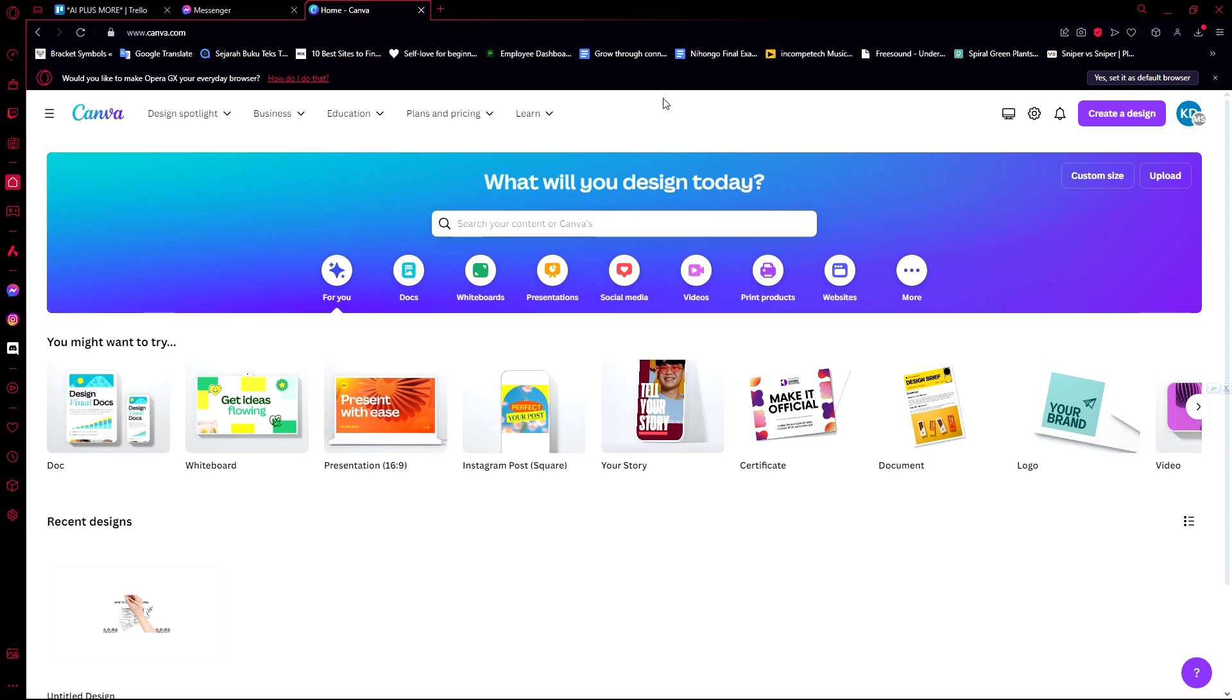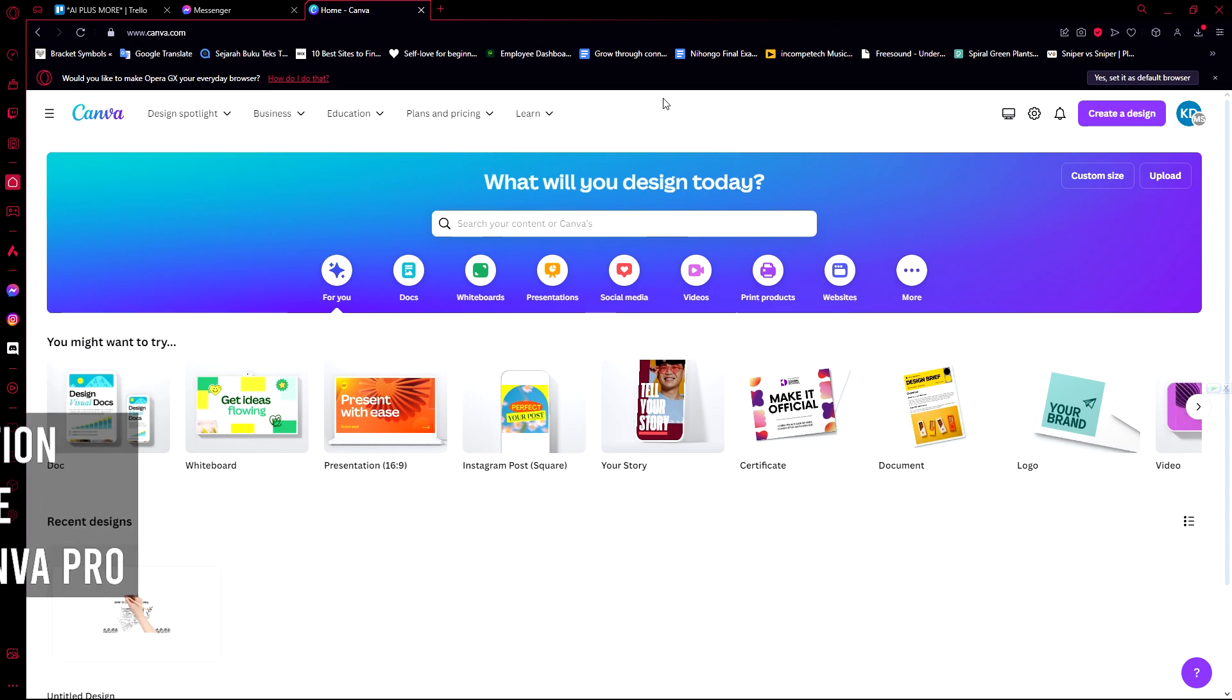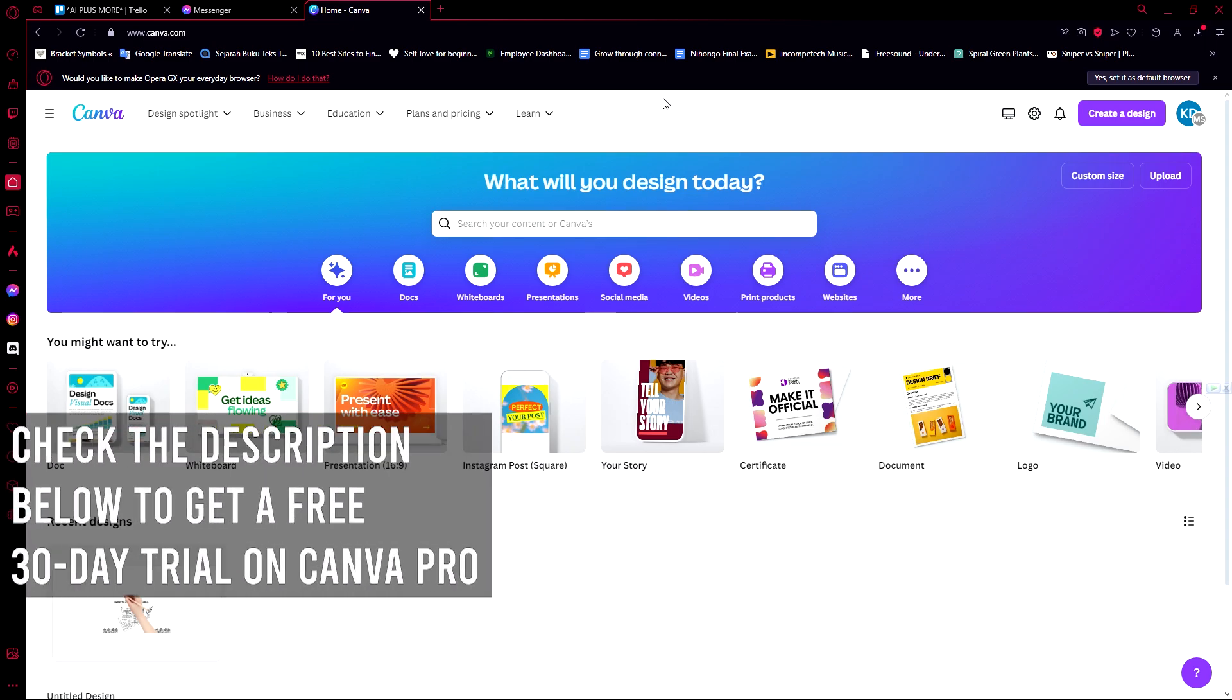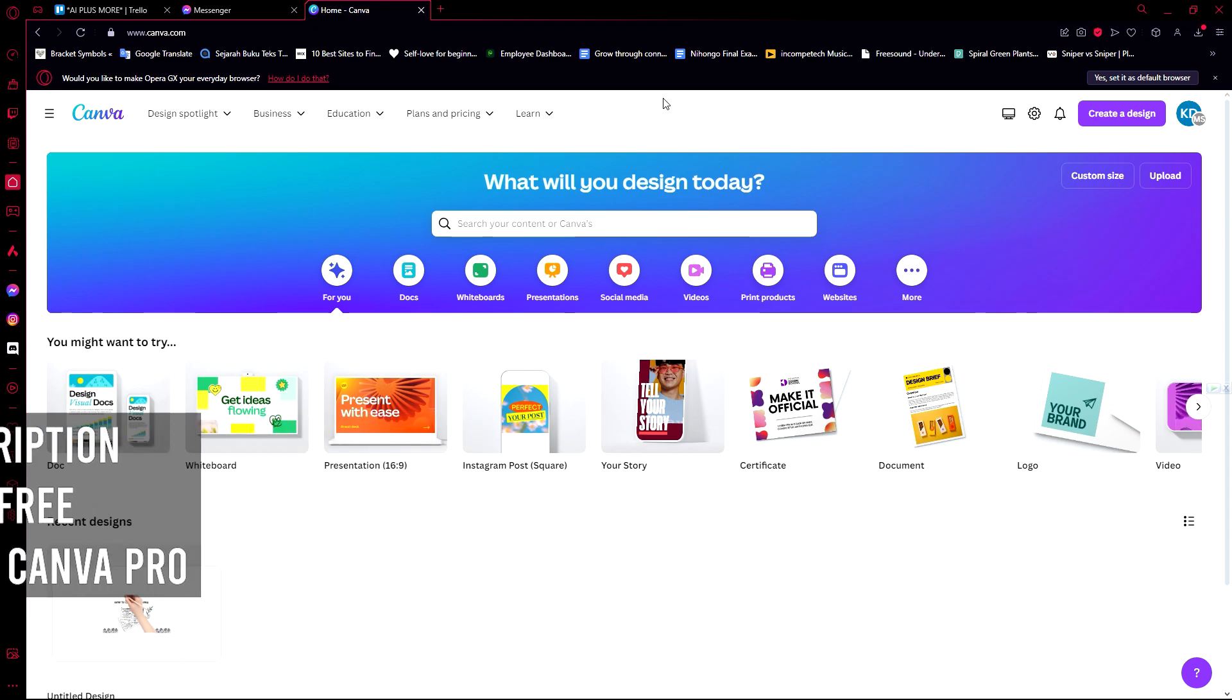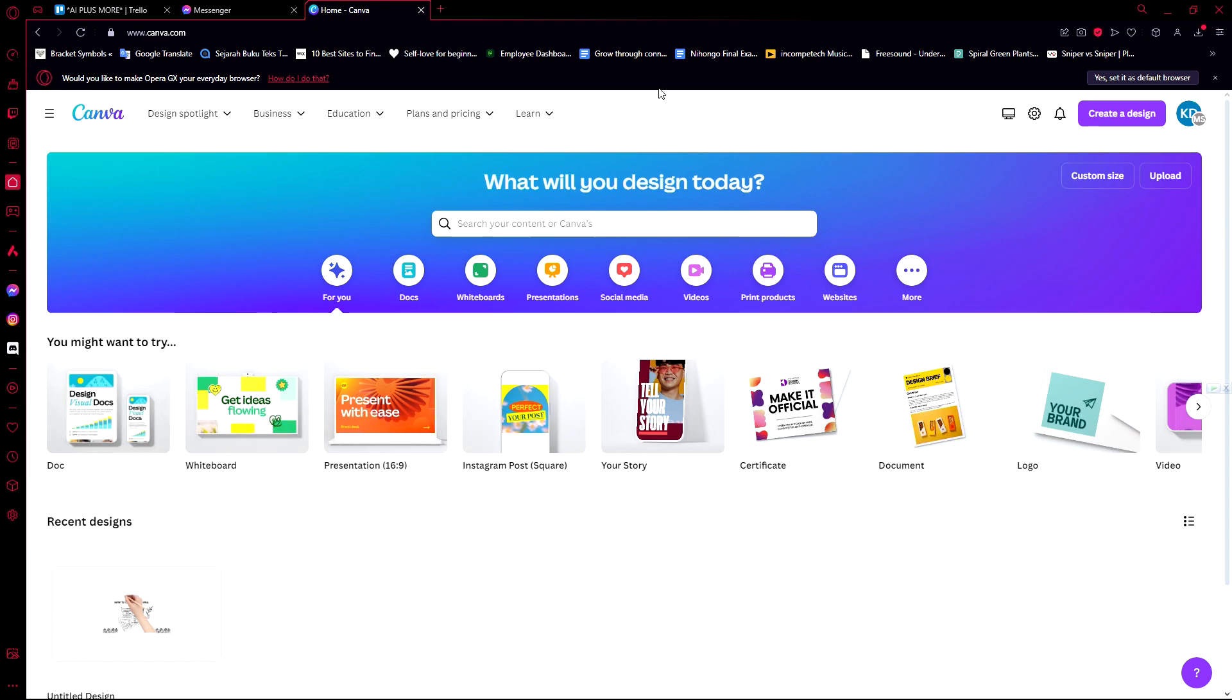First of all, if you're interested in using Canva Pro, you can try out the 30-day free trial by using our link in the description down below. With that out of there, let's get into the video and the tutorial.